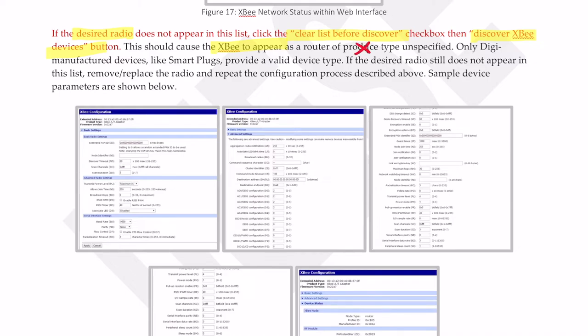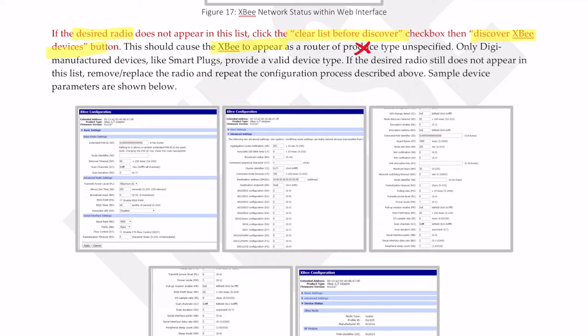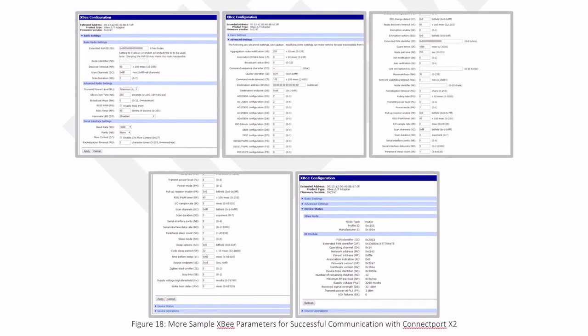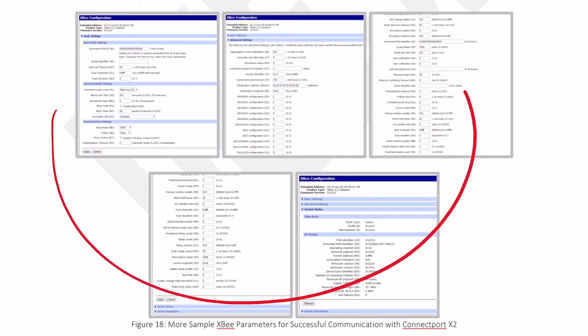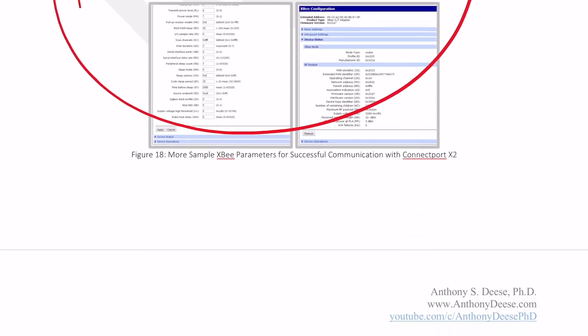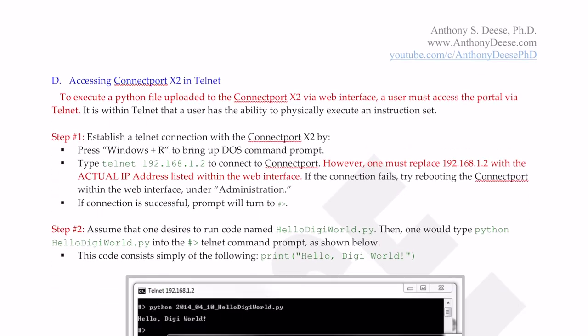This should cause the XB to appear as a router of product type unspecified. If you buy a radio off the shelf, it's not going to have a product type defined. You can define that in the firmware and come up with custom product types. But Digi sells their own sensors or devices. They have smart plugs. They have one that's called an LTH sensor, light temperature and humidity sensor. So if you're using one of those, then it'll show up as that product type. Otherwise, you won't see any. In this case, I'm just using a radio, so there's no product type that's going to be shown. You can see all the parameters that I used. This is pretty similar to what I outlined above.